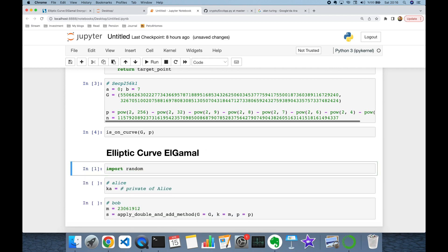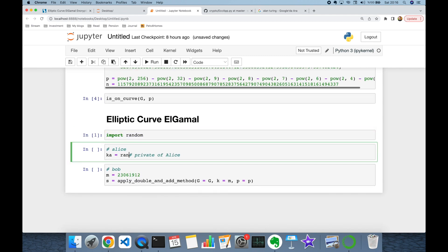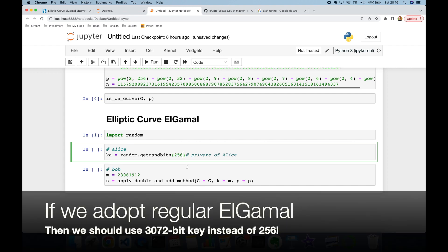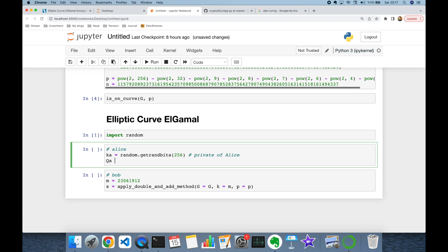Meanwhile, Alice generates her private/public key pair. Her private key k_a is generated using `random.getrandbits(256)`, since 256 bits is the recommended key size for elliptic curve cryptography. She then computes her public key Q_a using the double-and-add method with base point G, private key k_a, and modulus p.